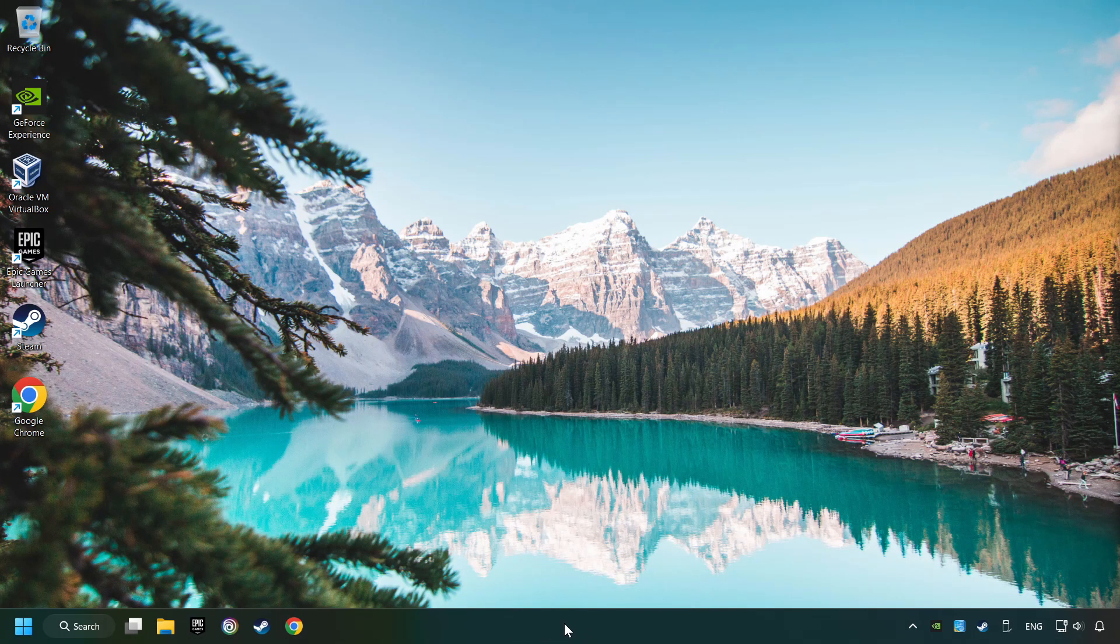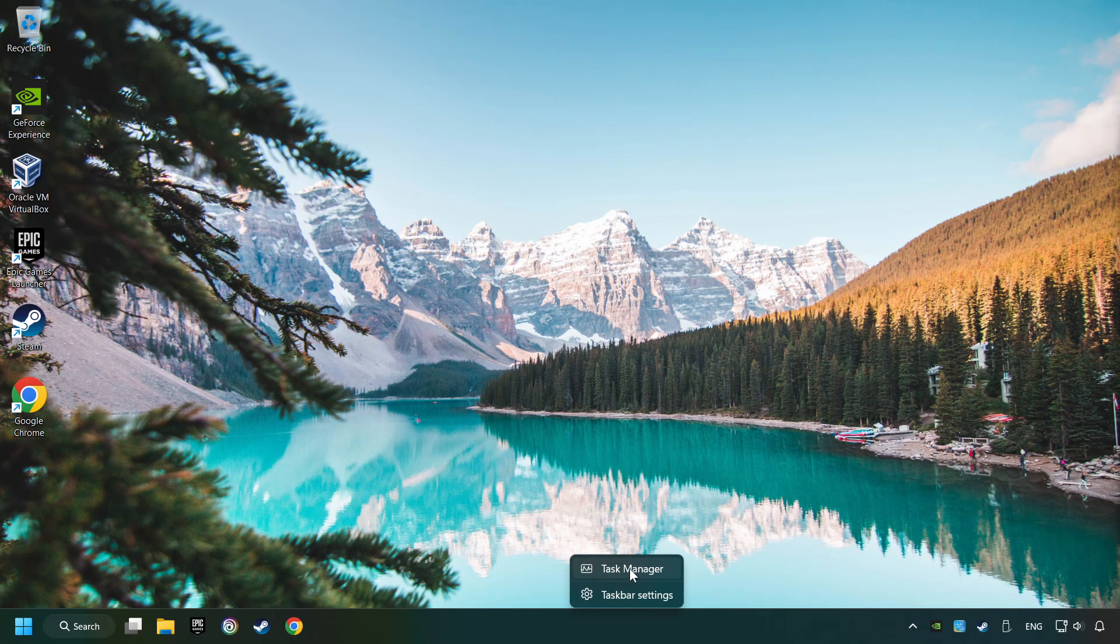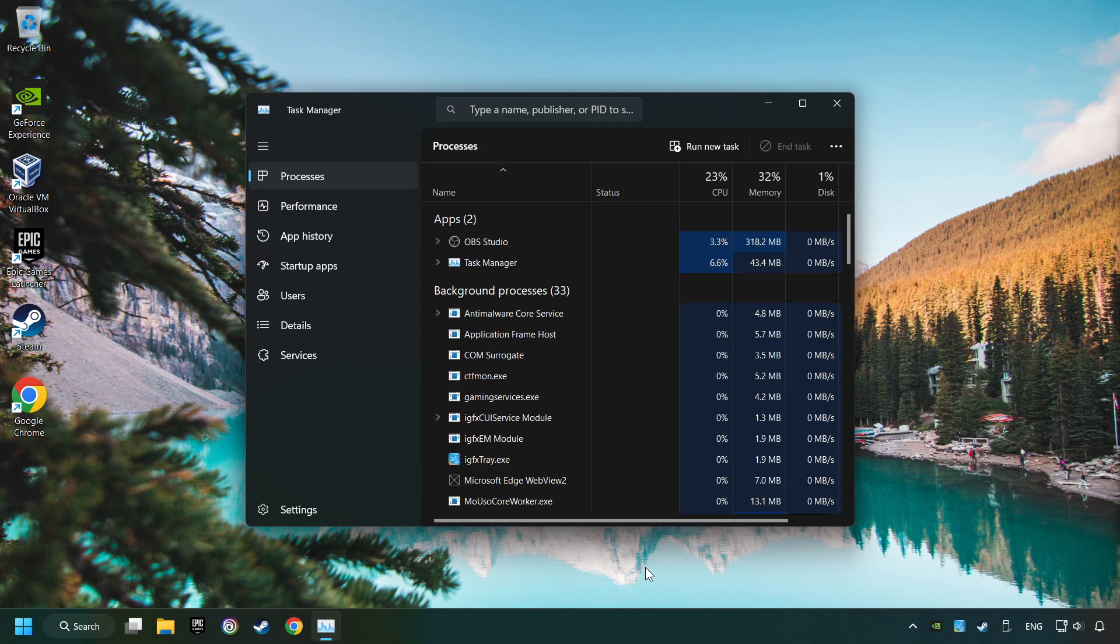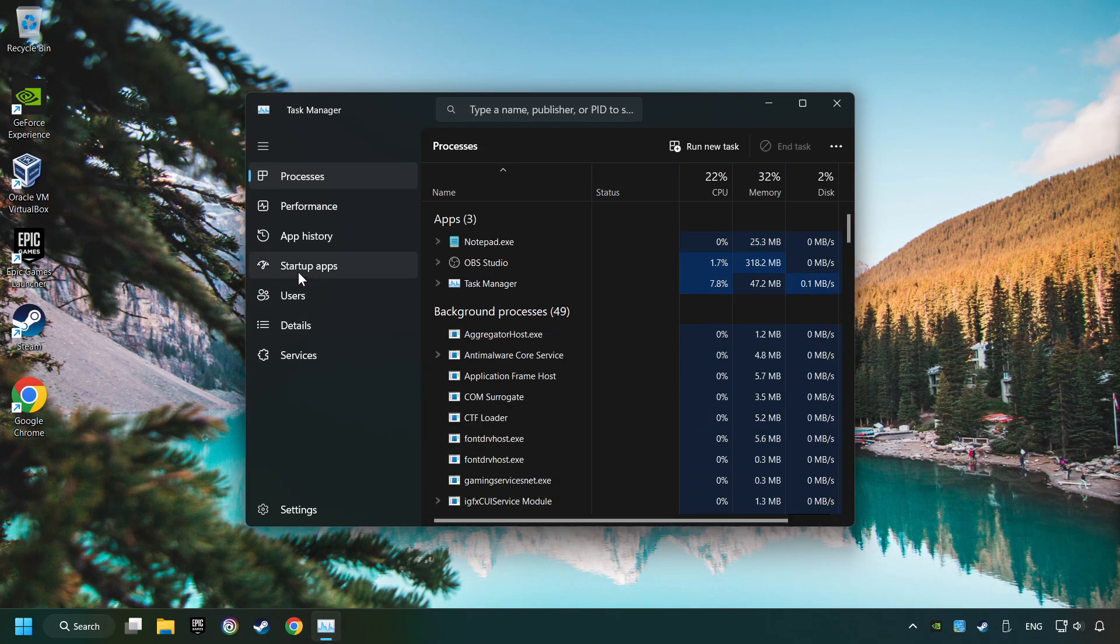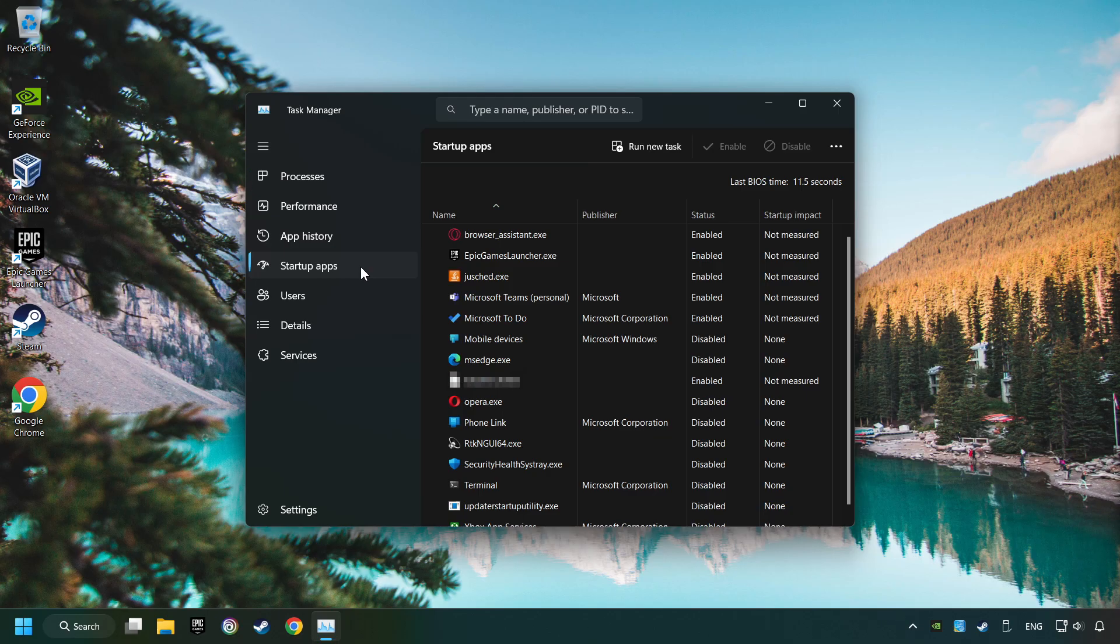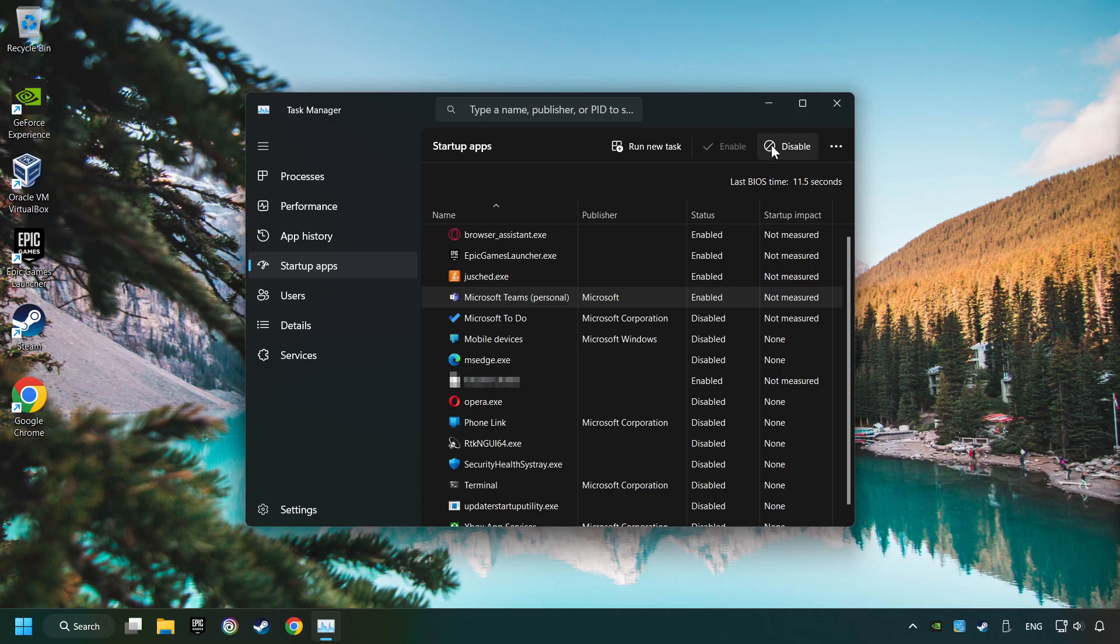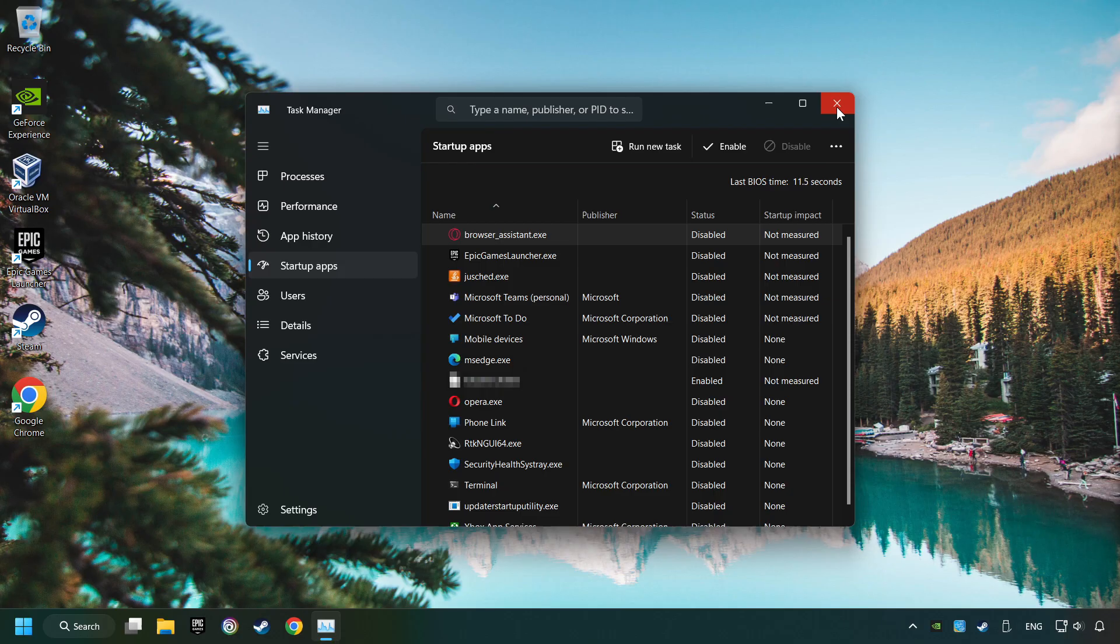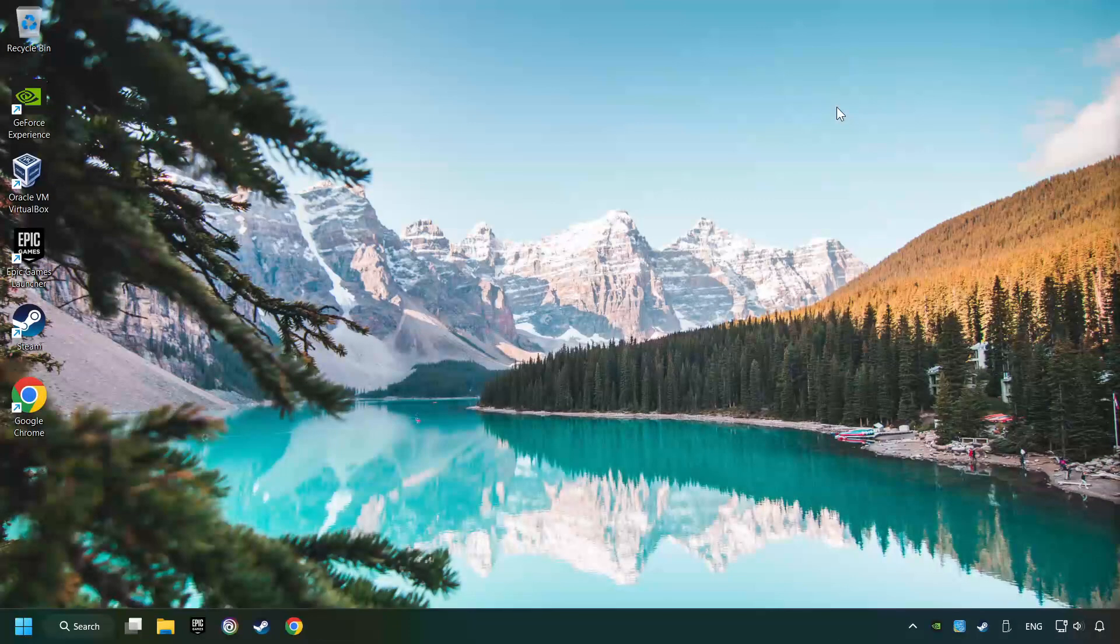Right-click on the Taskbar and open the Task Manager. Then click on Startup Apps. Disable the apps that you don't use all the time. And then close the Task Manager and restart your computer.